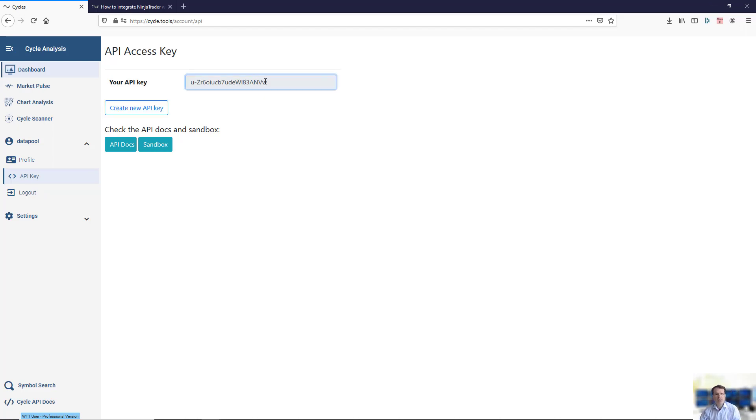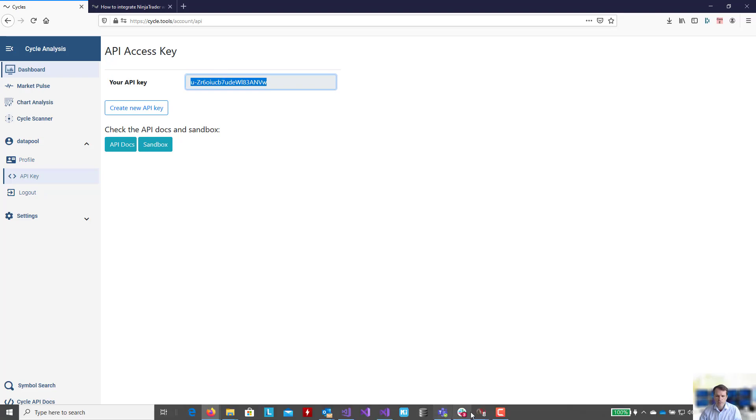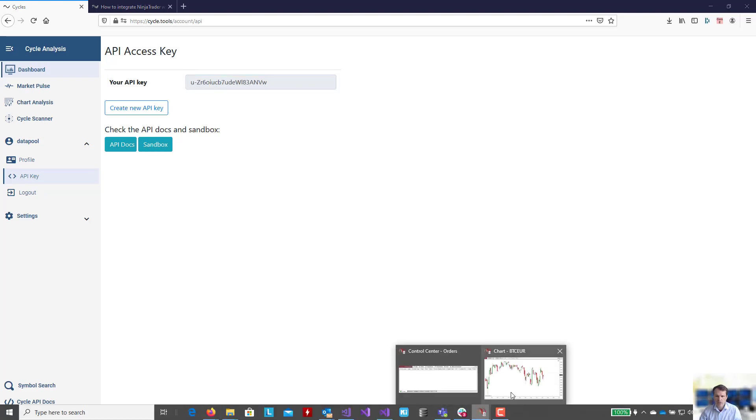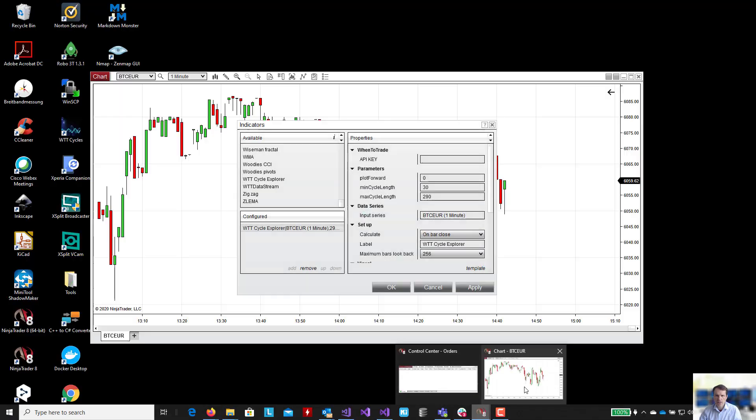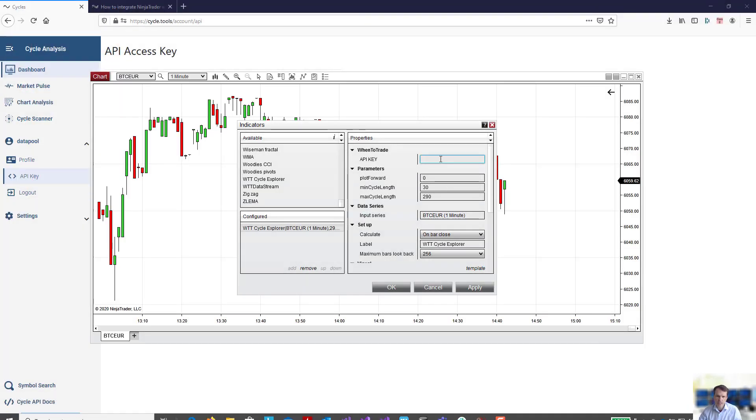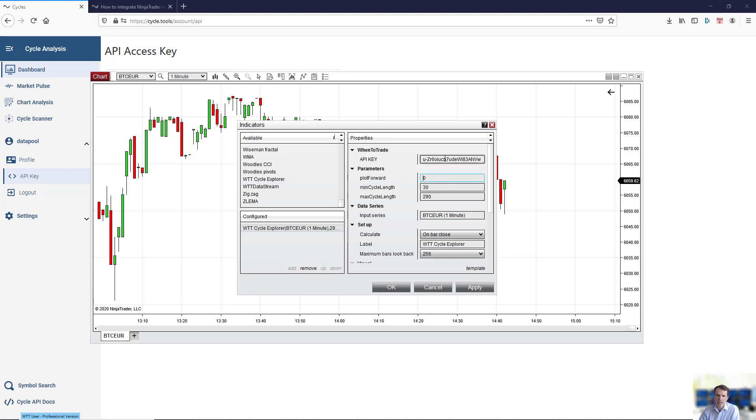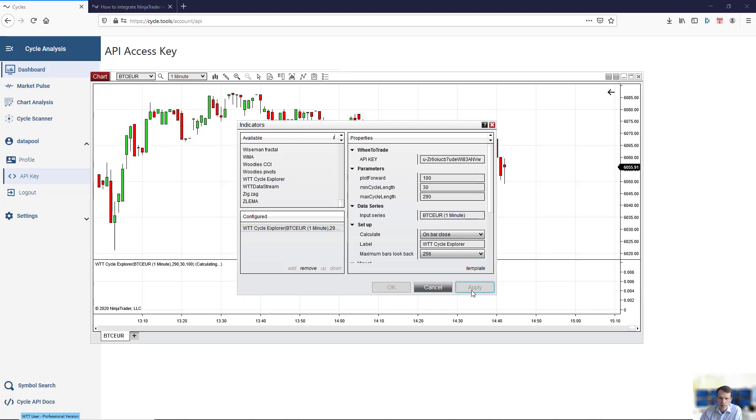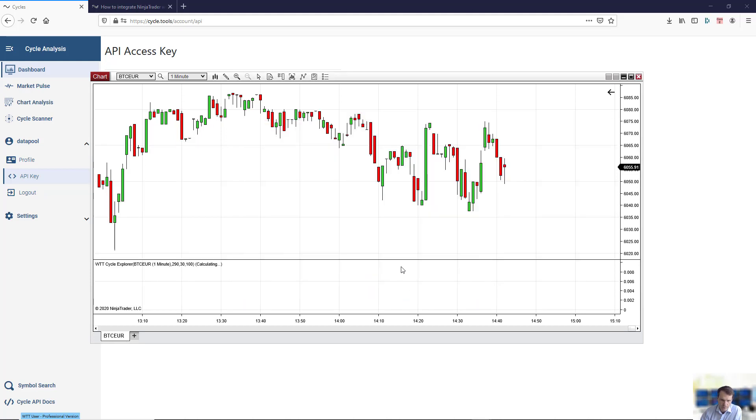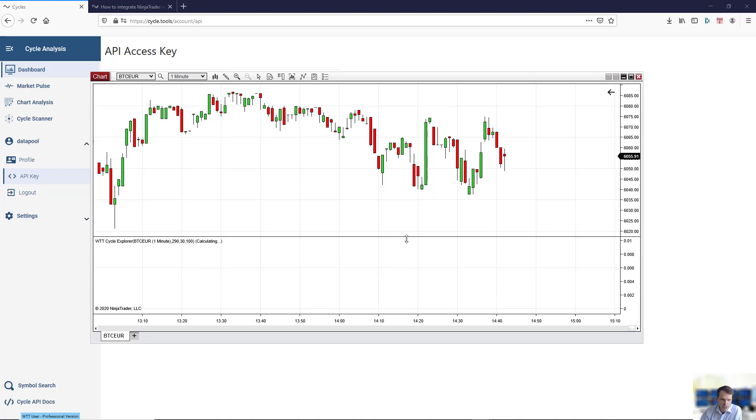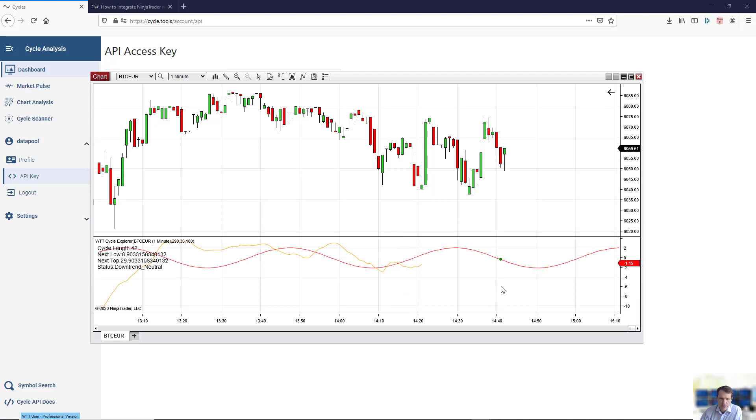Just grab this key with copy and paste and bring it over to your NinjaTrader indicator and paste the key. Then you can indicate how many bars you want to plot in the future.